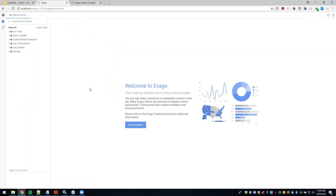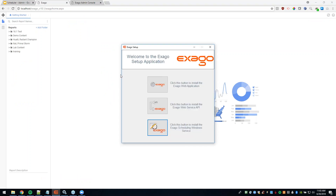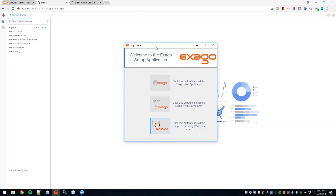One of the first things we'll have to do to take advantage of scheduling options in Exago is download and install the scheduler. When you go to the Exago support site, sign in, go to the Downloads page, and click on the most recent version, you'll get a download of the Exago application. When you open that download file, you'll see the Exago setup application. Using this same setup application, we can install the scheduling service as well.